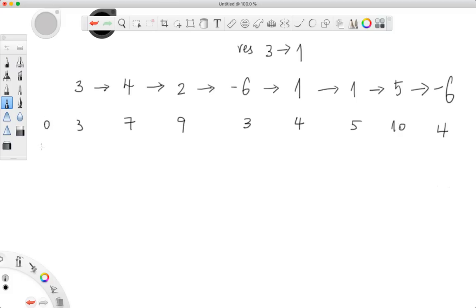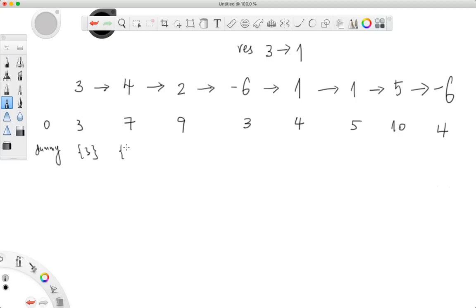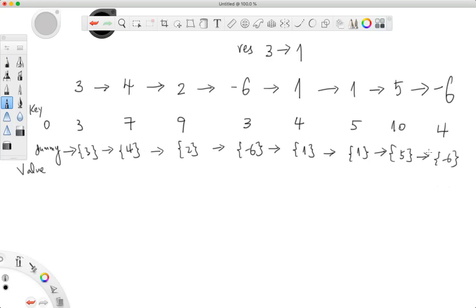At zero, we will just put a dummy node. At three, we put in the node of three. Note: we are putting in the node data structure instead of the integer — that's why I use this notation. The value of the hash table is the data structure, not the integer.